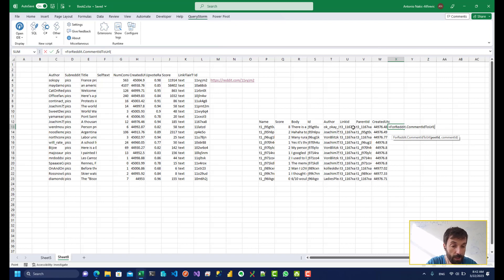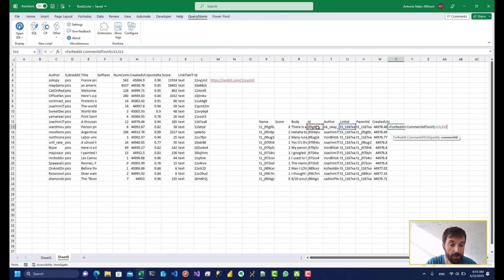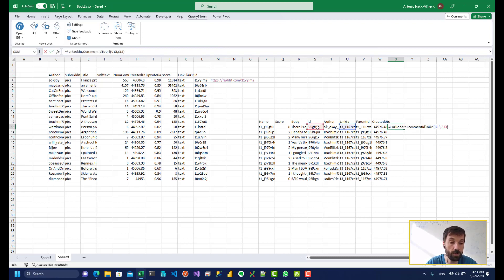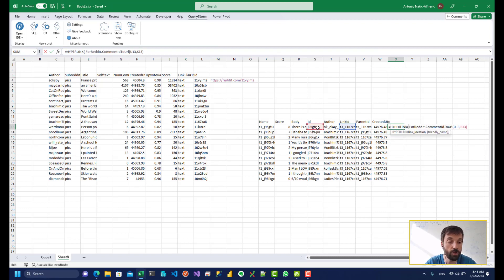So let's pass in the link ID. And the second parameter is the comment ID, which is this one. And if I do that, I'm going to get the clickable URL for that comment.